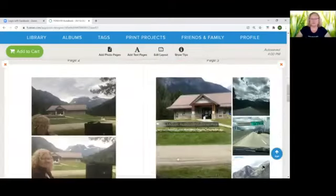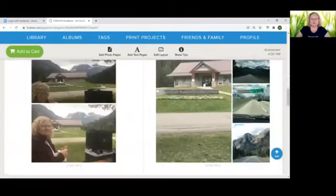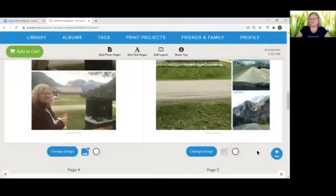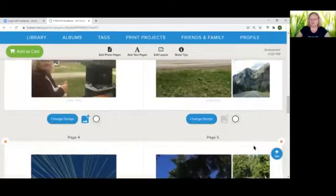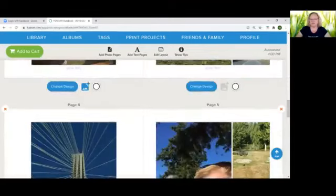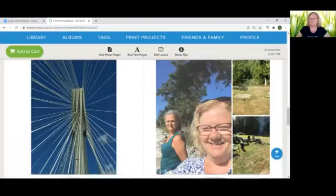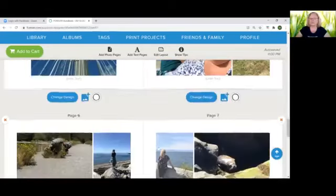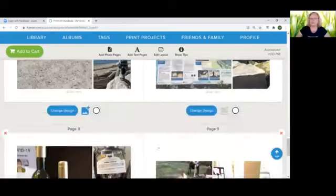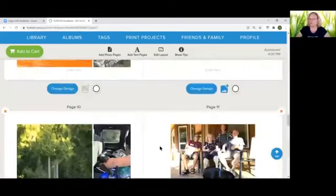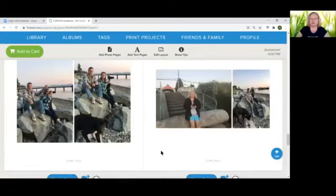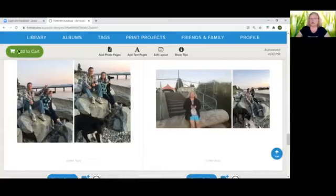Once you've looked through your pictures and designs and decided that you really like your book the way it is, you're not wanting to change anything else, you'll go to the top left hand corner and add to cart.